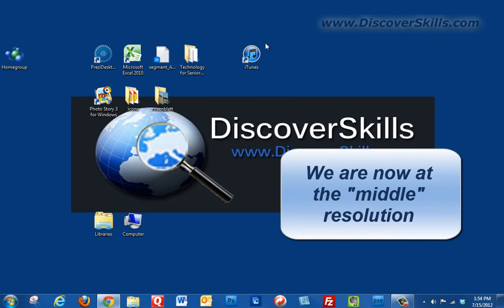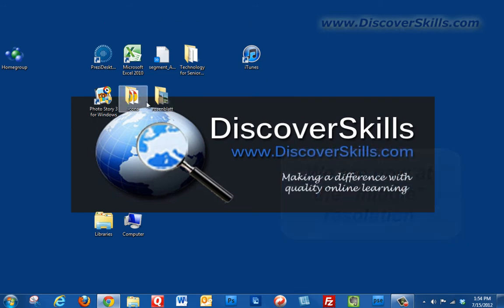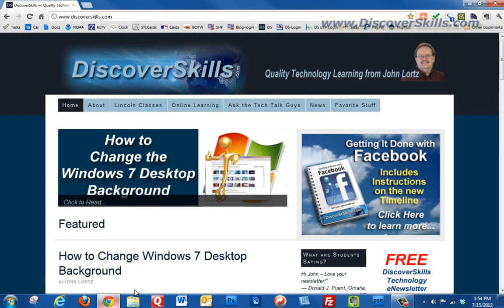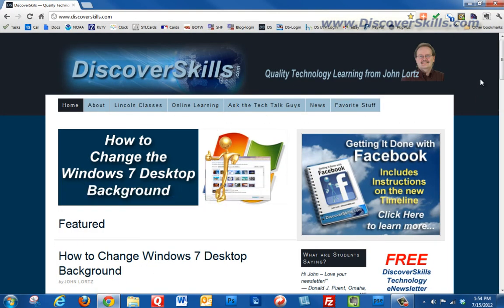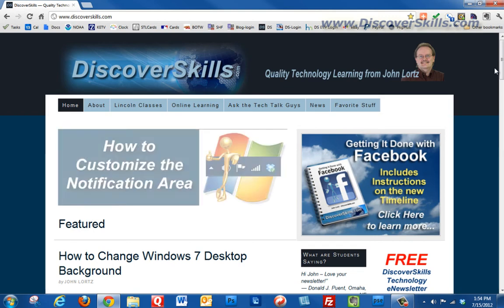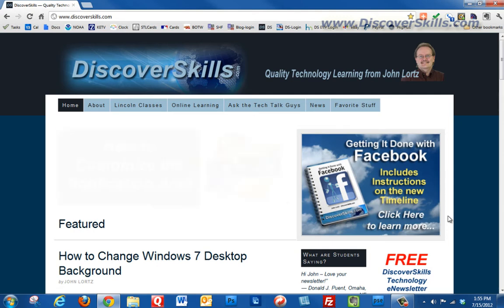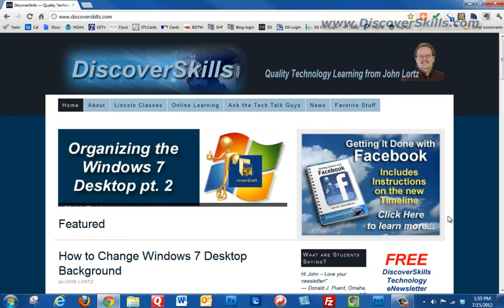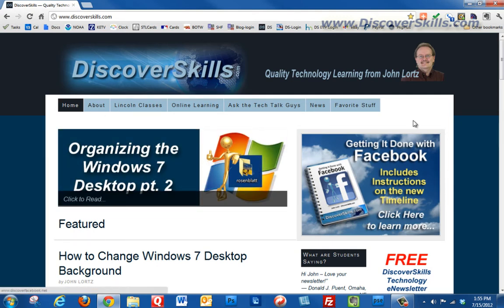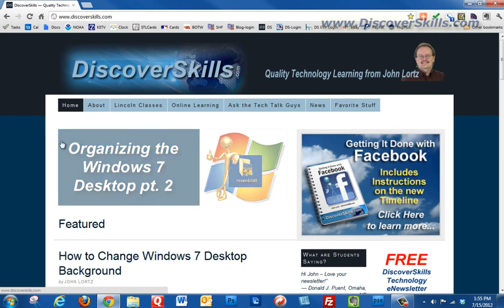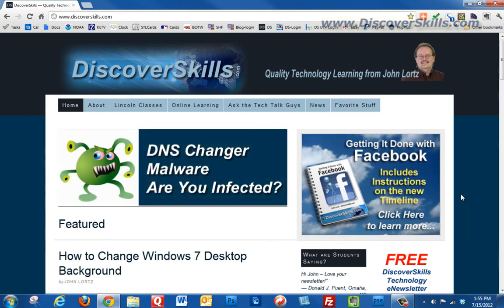Now we're at that middle resolution. Notice that the icons are all smaller but they're not as small as they were before, see how they kind of overlap on my logo now. And if we pull that web page back up now we can see the full width which is a little nicer but we're still not seeing quite as much as we see with that really high resolution but everything does look a little bit bigger.